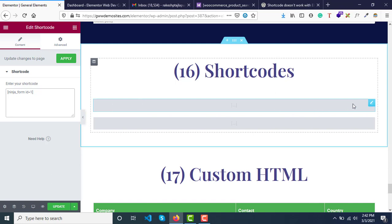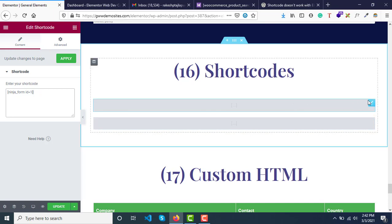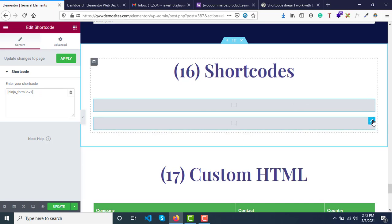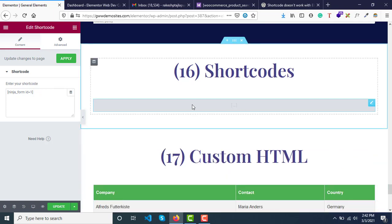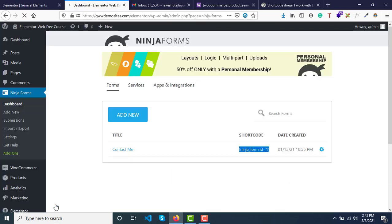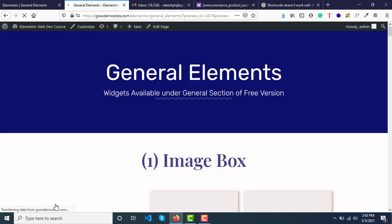In this area you will see the contact form will appear. There are two shortcodes here—let me just remove one and keep this, and now let's click on update.